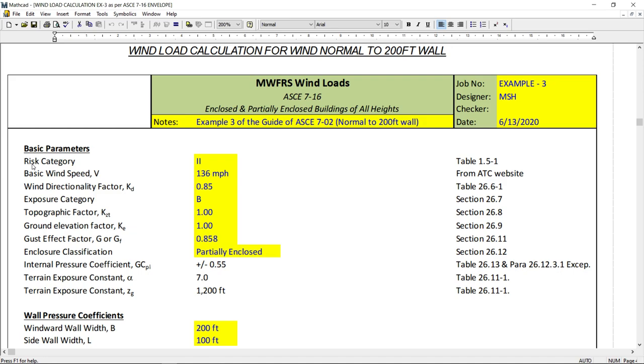For example, risk category is 2. It's from table 1.5-1. Wind speed 136. It's from ATC website. Kd is equals to 0.85. Exposure is B. Kzt is 1. Ke is equals to 1. All the references, corresponding references are provided here.